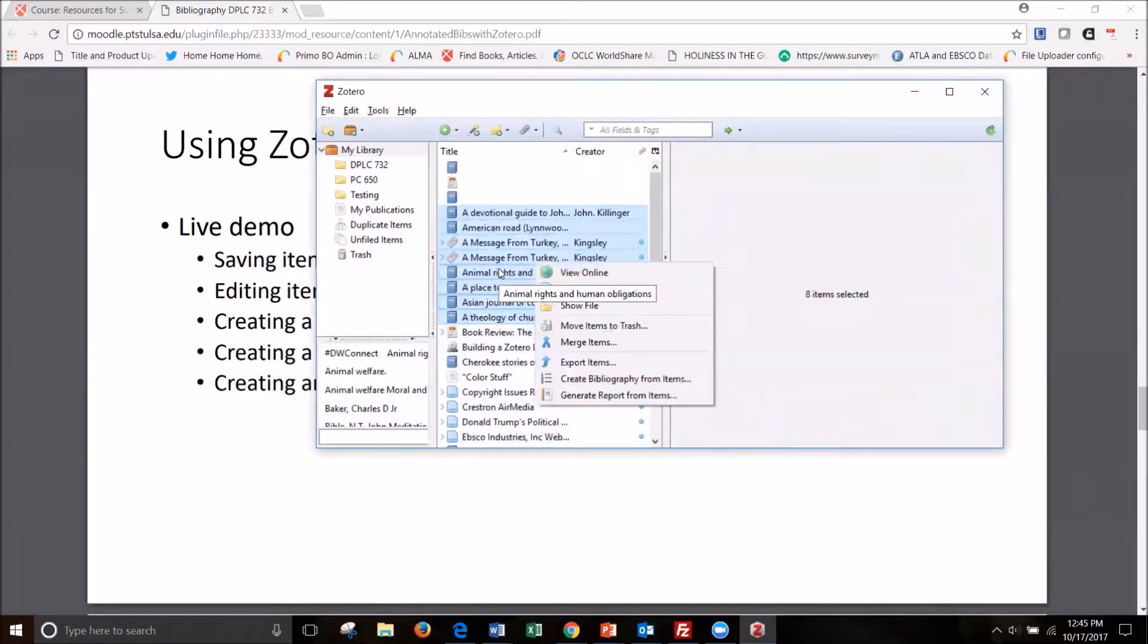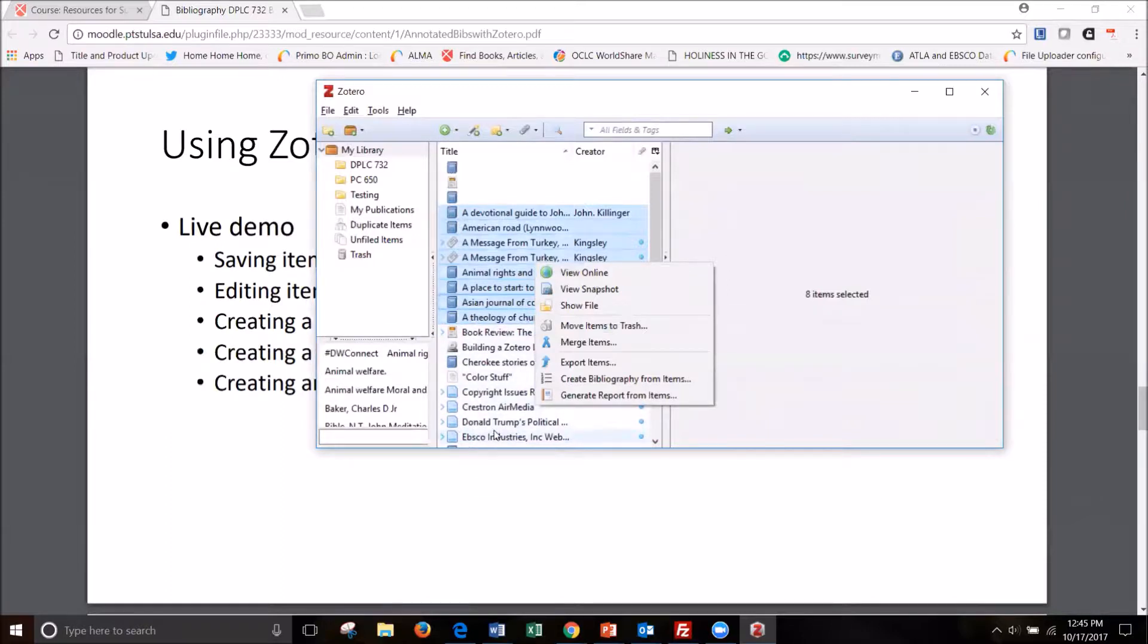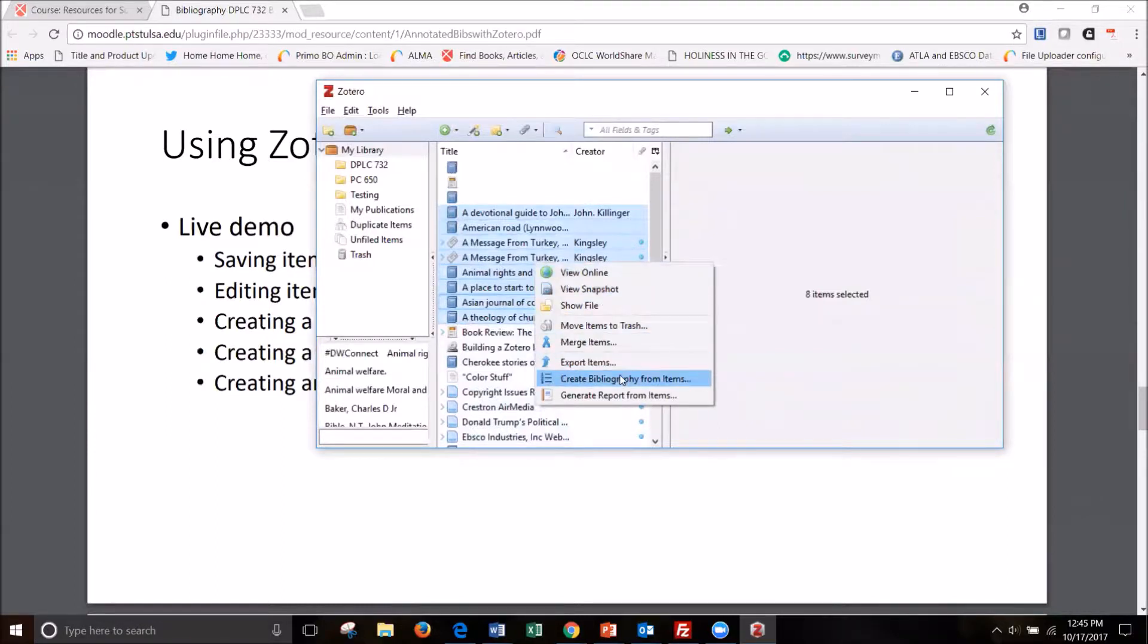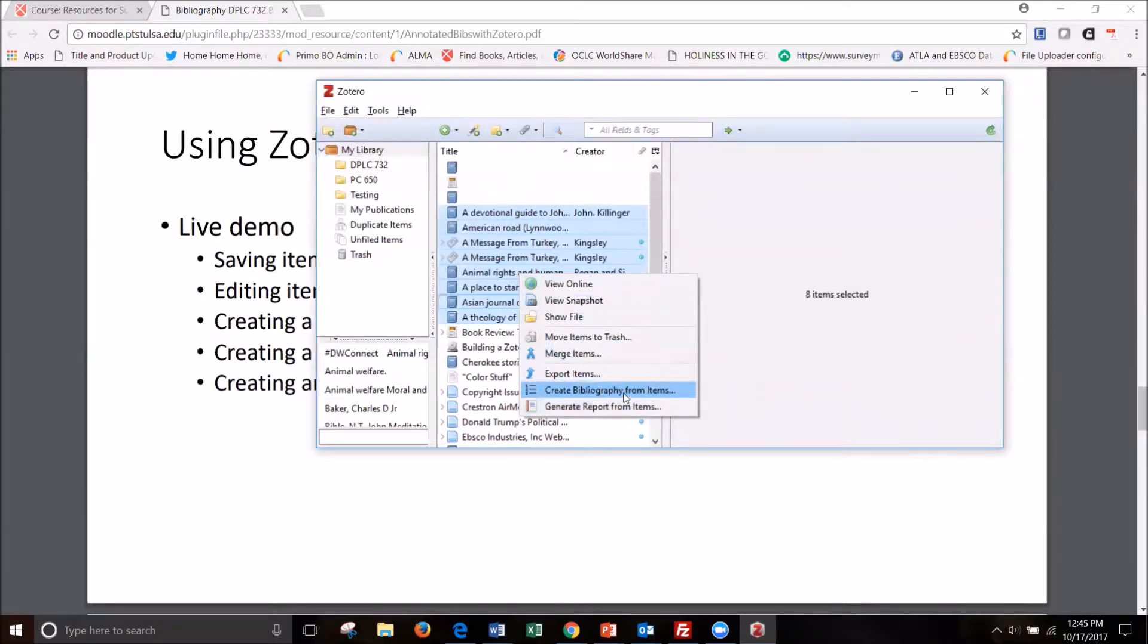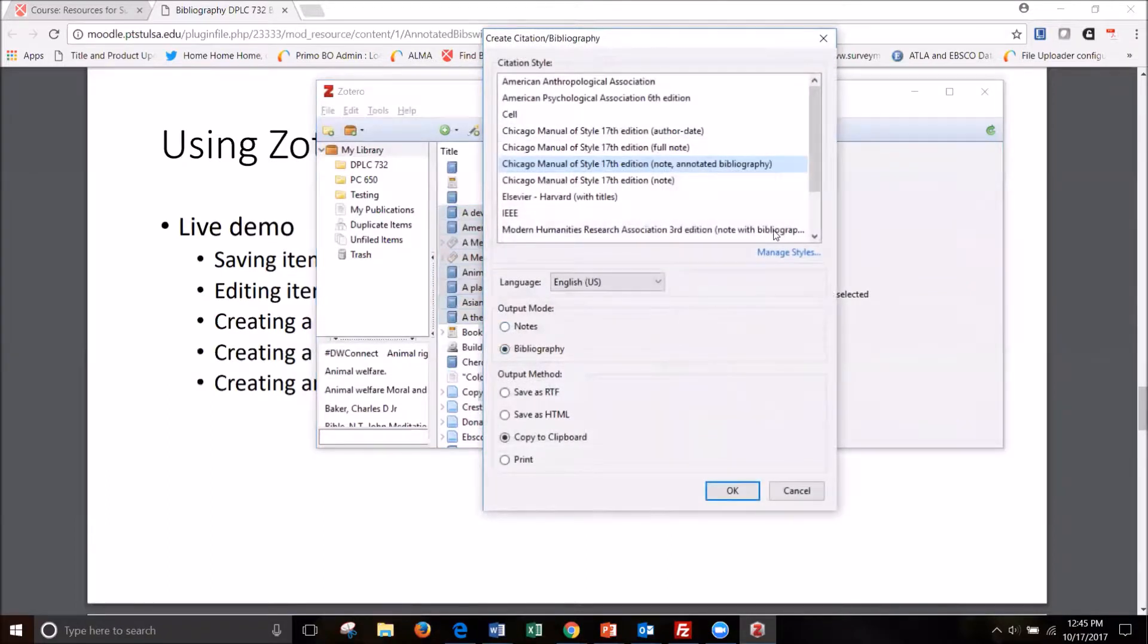So let's say all these others, maybe I was interested at one point, but they're no longer something I want to include in my bib so I can just ignore them and select the ones that I want. And so I right click on the highlighted resources there and I say create bibliography from items.